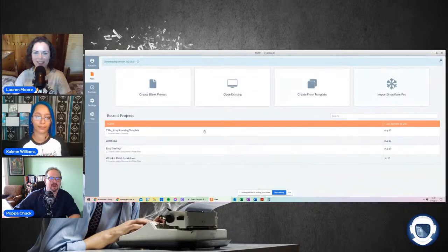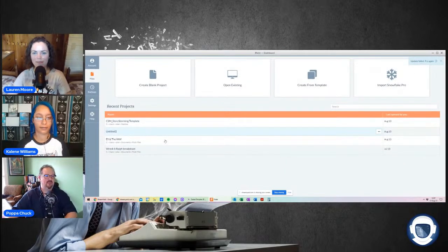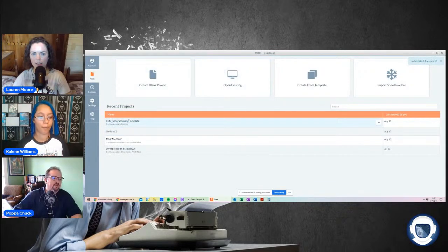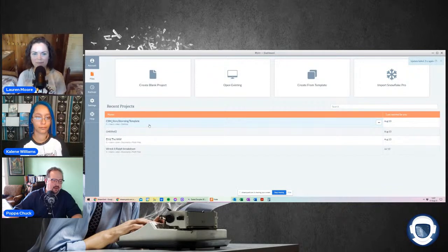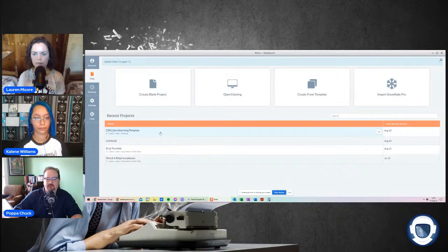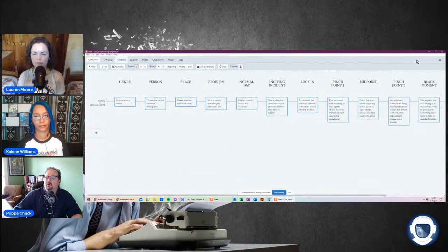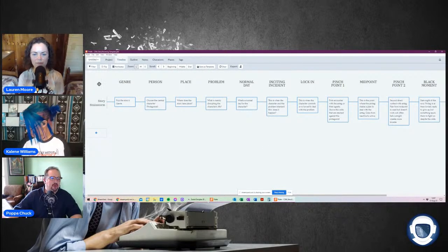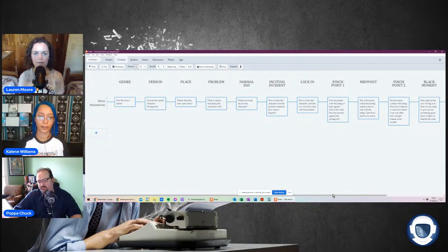All right, can you all see that? Yes we can. We have the Plotter — I cannot see you guys but that'll be fine. All right, so first of all let's go through the template I made, just to sort of refresh anybody who saw the last episode. This is just a method I've come up with over the years for whenever I want to plot out a book. Do you guys see genre, person, place, problem, all that stuff? Yep, we do.